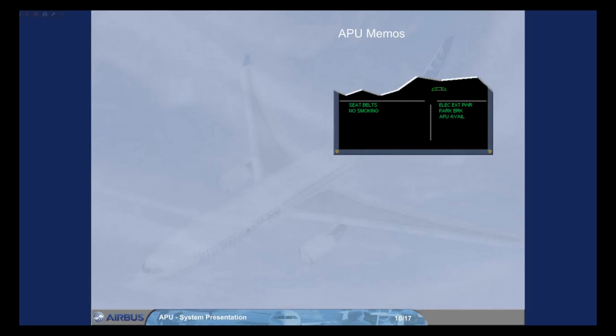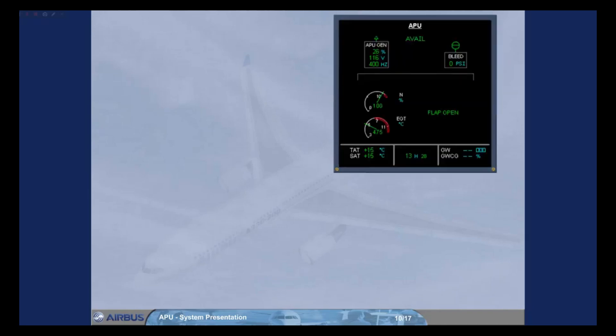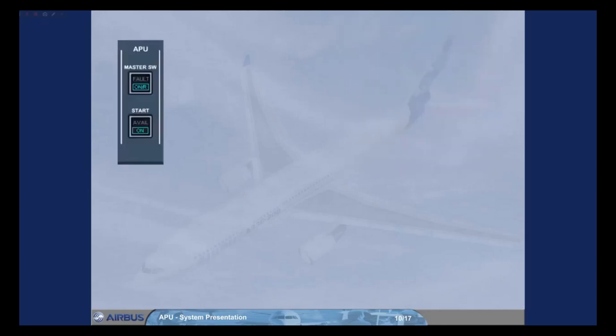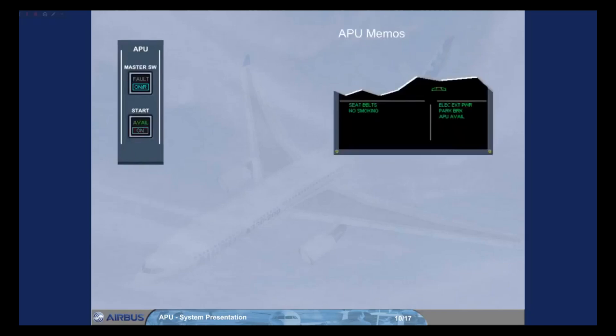Note, the avail indication also appears in green on the ECAM APU page. On the start push button the on light goes off, and the green avail light comes on.